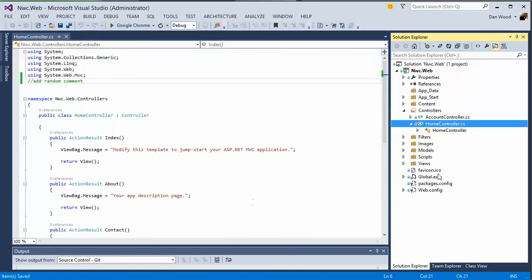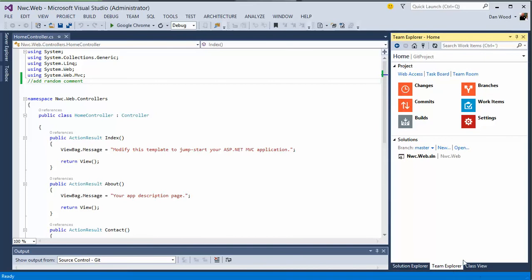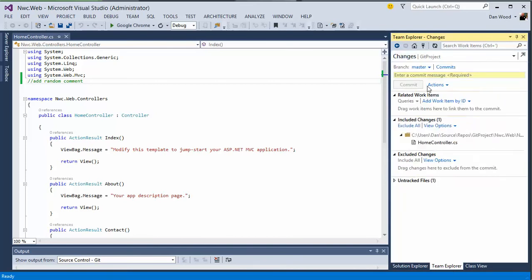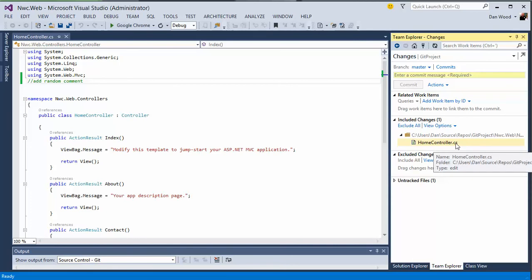After we save it, we'll go back to Team Explorer and open up the changes page. And we see that we have indeed, we have modifications here, the home controller, they're included.